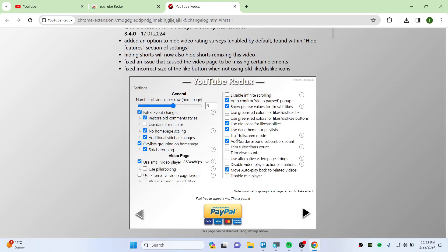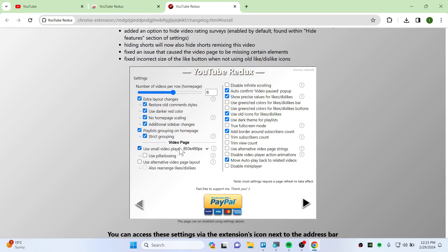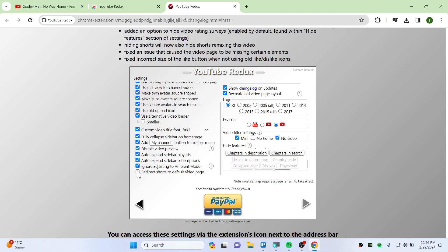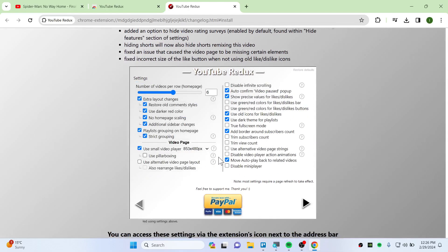Once you've added this, close it out and start setting it up. You can click options like 'use darker red color' and whatever you want. You can also check all the boxes: disable mini player, true color, true full screen mode, disable infinite scrolling.